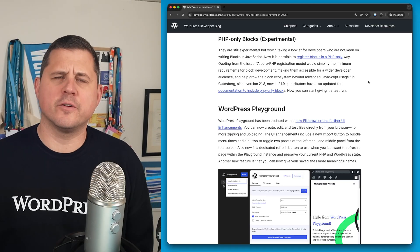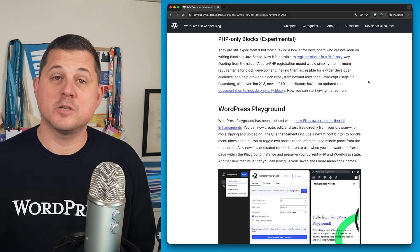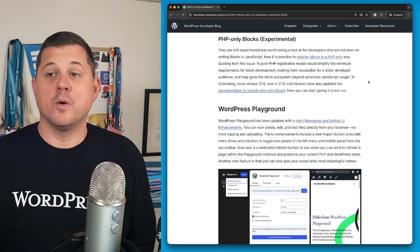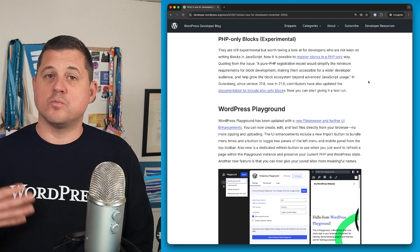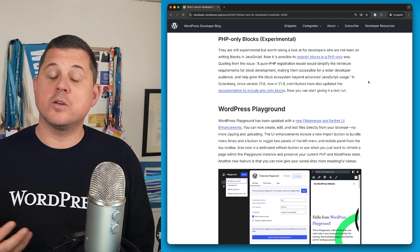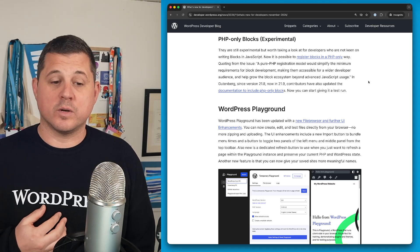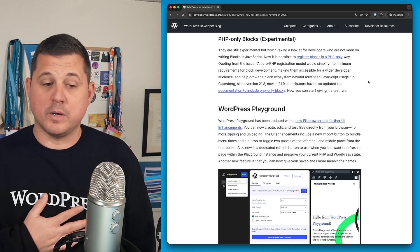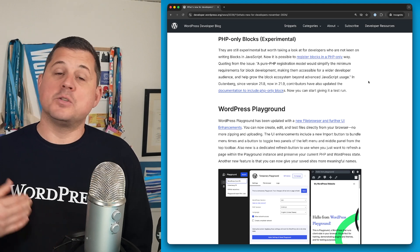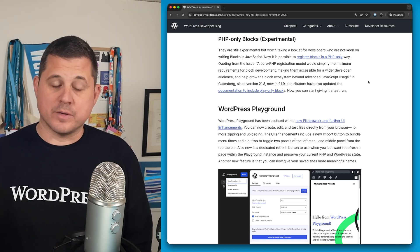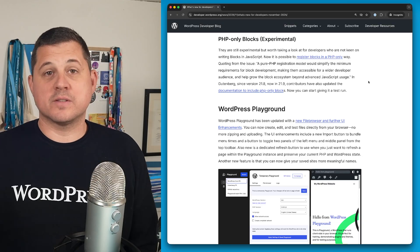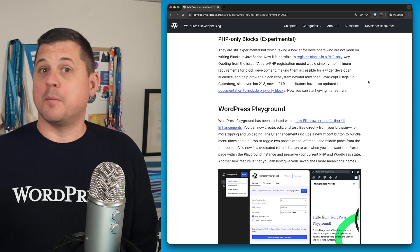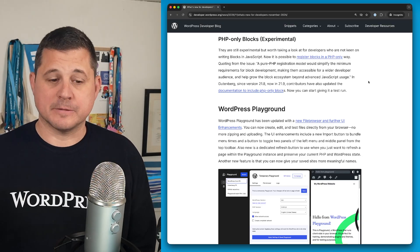This one's pretty exciting for block developers. We do have experimental PHP only blocks, which means you don't need any JavaScript to register blocks. You can do it in a PHP only way. It's been in Gutenberg since version 21.8 and now it's also in 21.9. But you can go and take a look at that. There is some documentation on how to do it. So if this is something that appeals to you, I would highly recommend having a look.